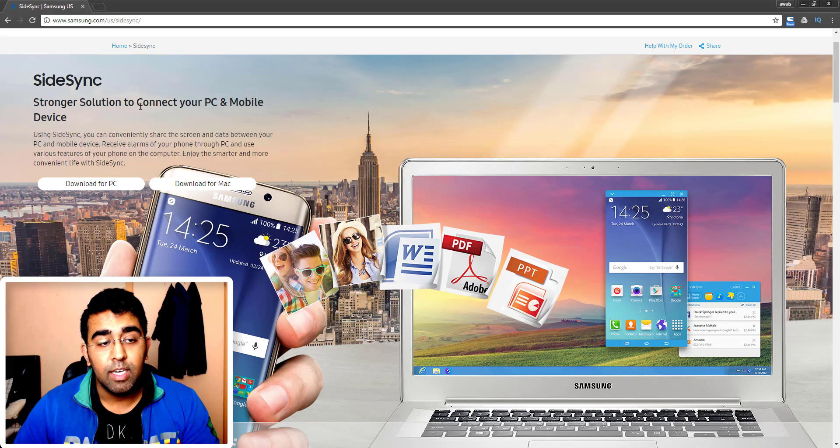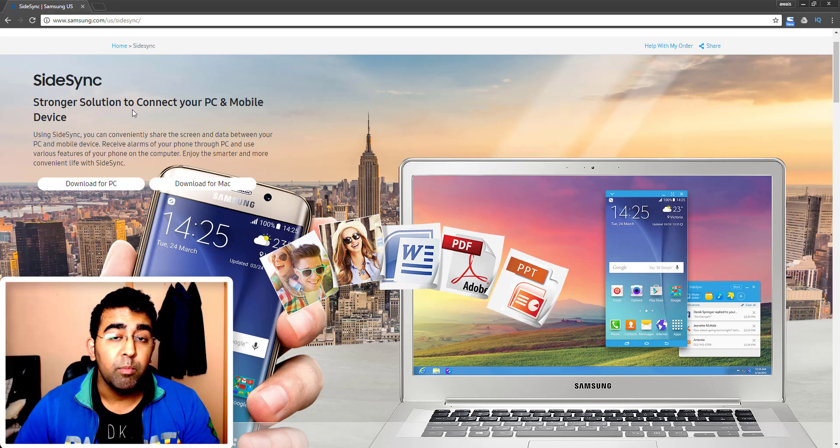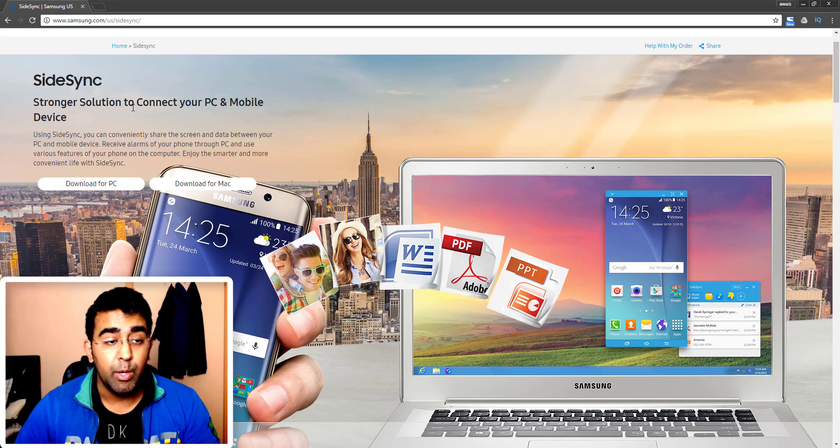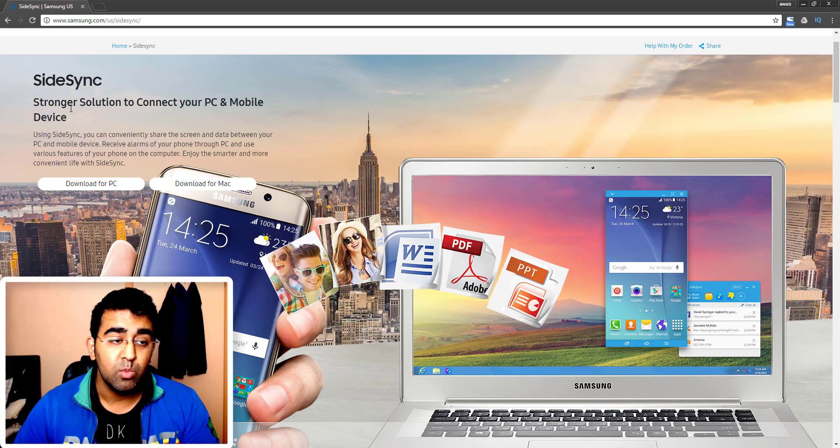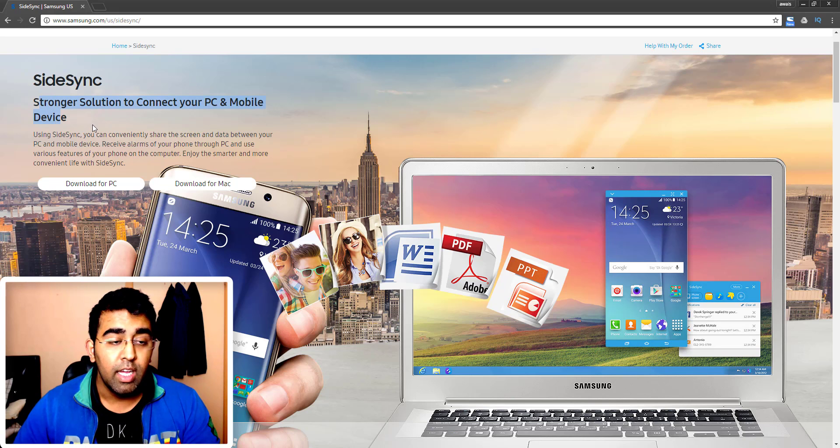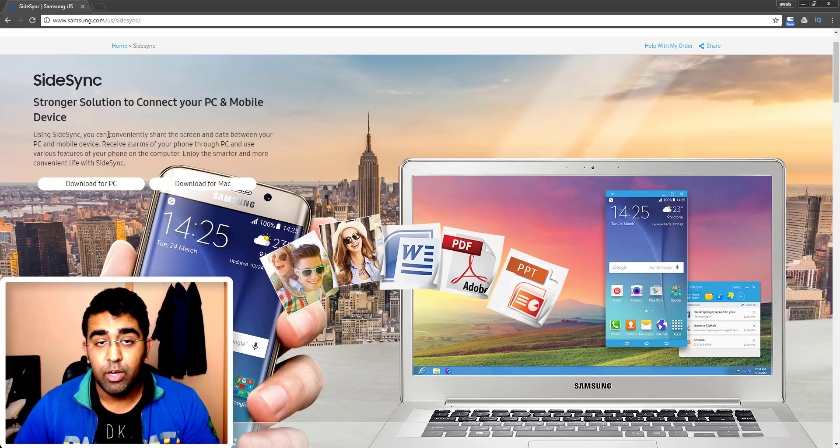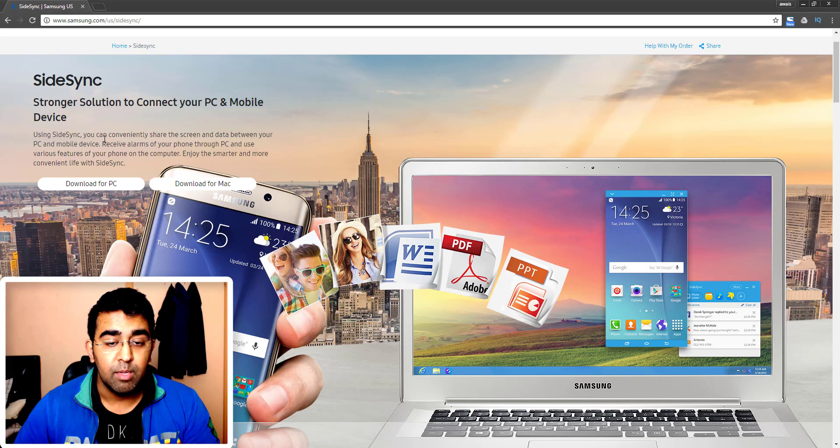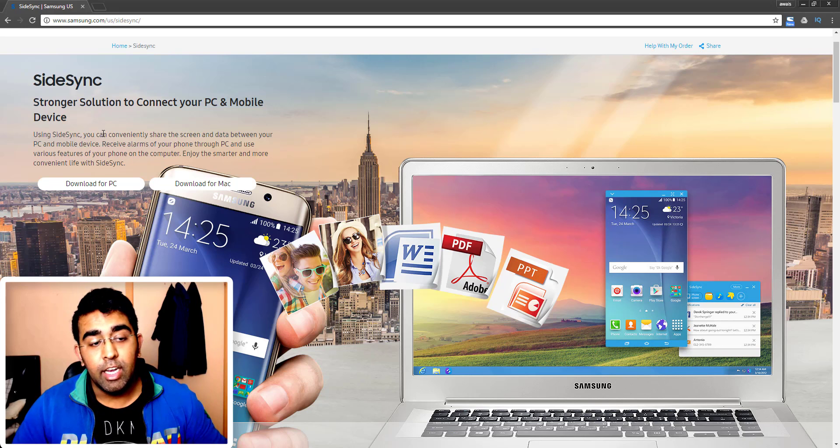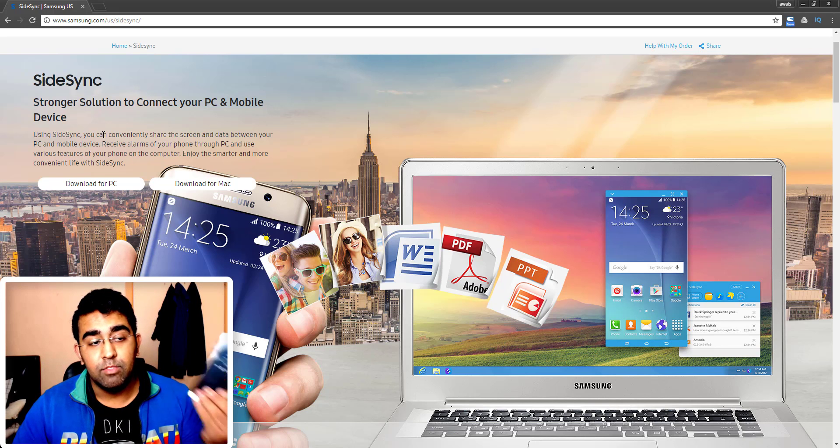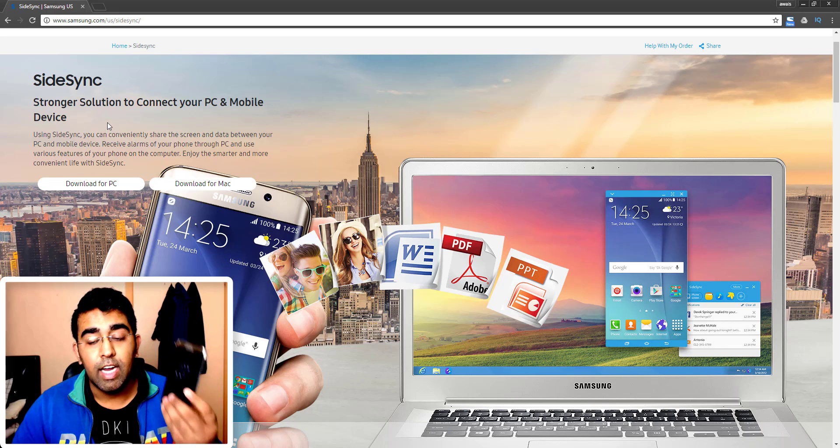Now I have this Samsung phone here and I will just use this app to mirror this phone to my PC wirelessly. You need to connect a PC and a phone on the same Wi-Fi. So let's download this application by clicking on this download for PC.